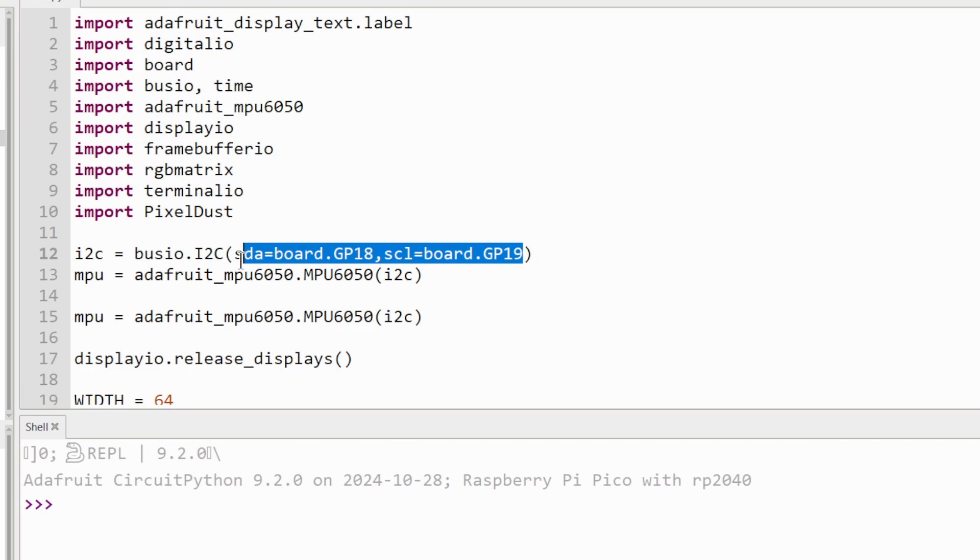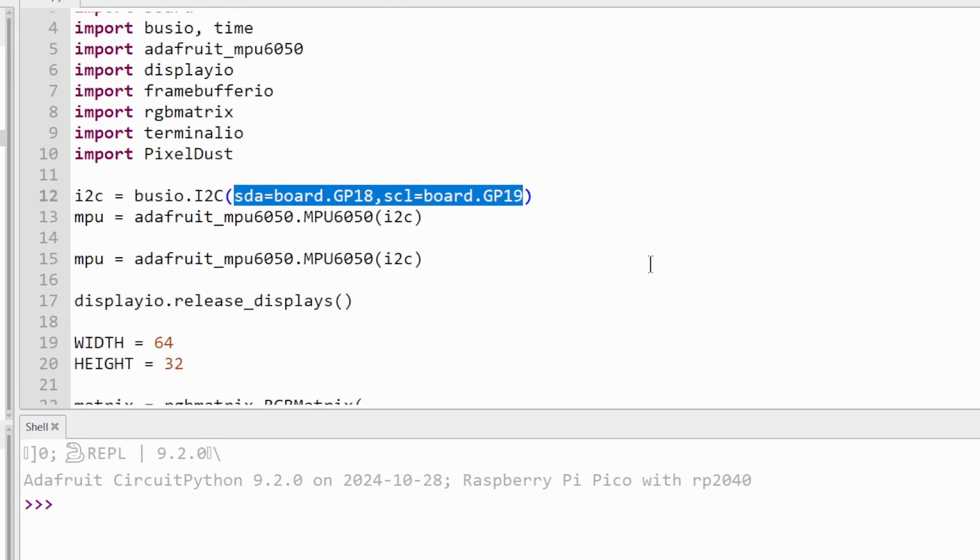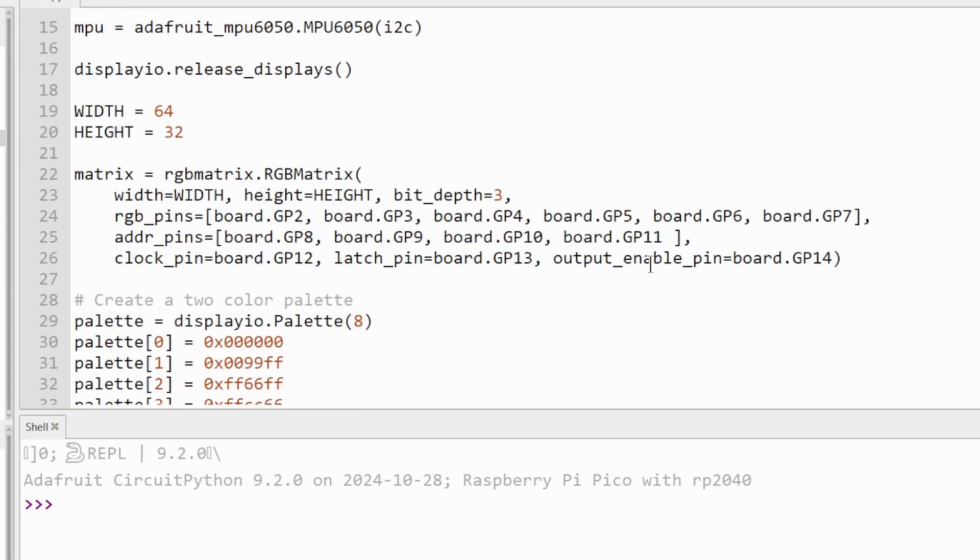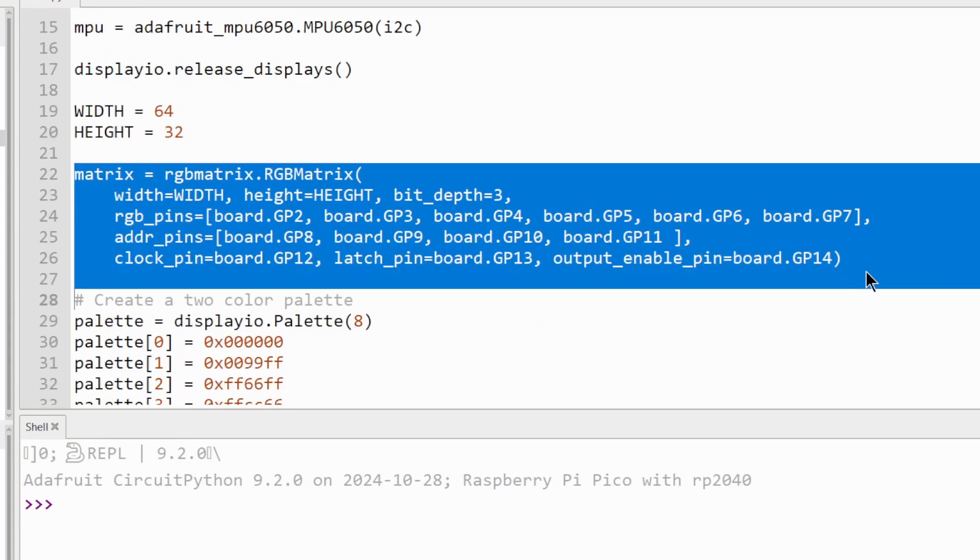You can change the I2C pins for the MPU6050 module here. Next, if you need to change the pins for the RGB panel, you can change them here.